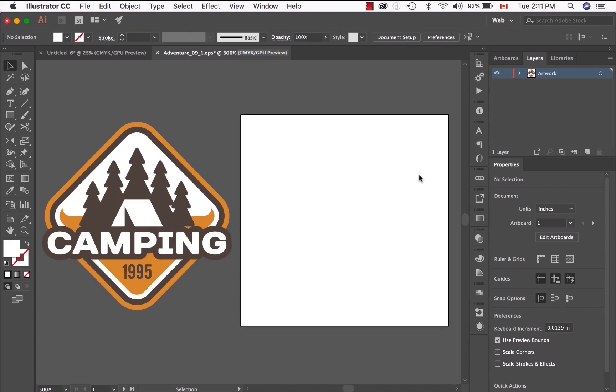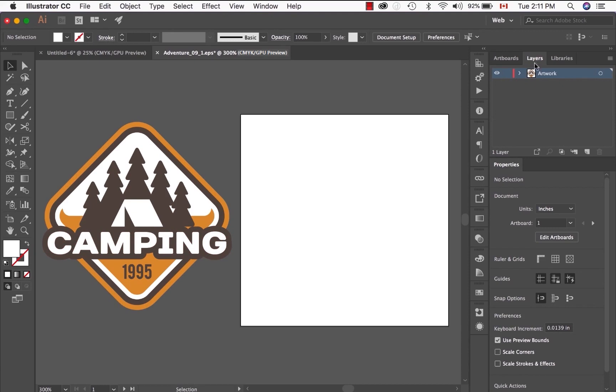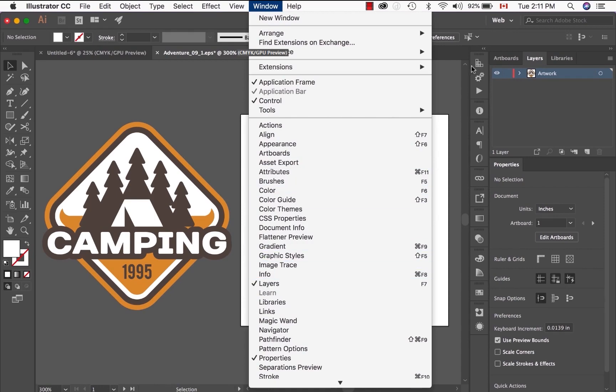For this lesson, we're going to start working with this artwork of this camping label that we've created. Currently, this artwork is in a layer called Artwork in my Layers panel. If you don't have your Layers panel, go to Window and make sure Layers is checkmarked.